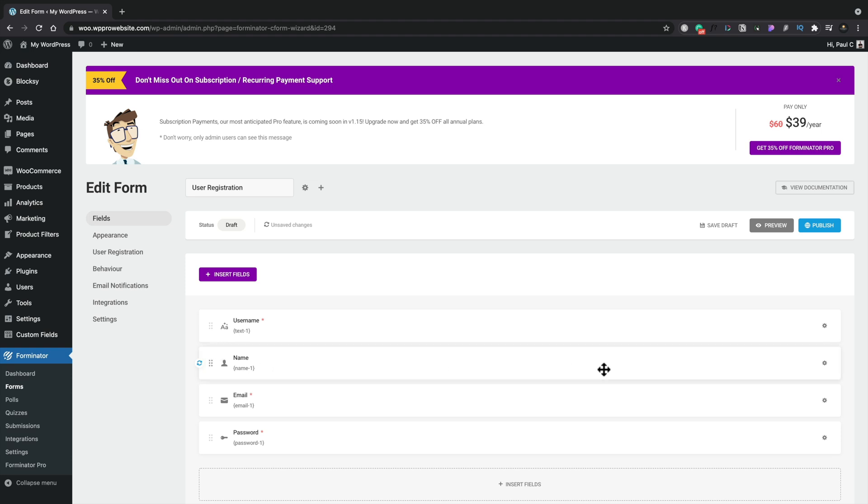If you want to make any changes to any of these, you can simply come onto the cog on the right-hand side, click, and then you can choose to edit the field, duplicate it to speed up the process of creating new fields, or you can delete it.